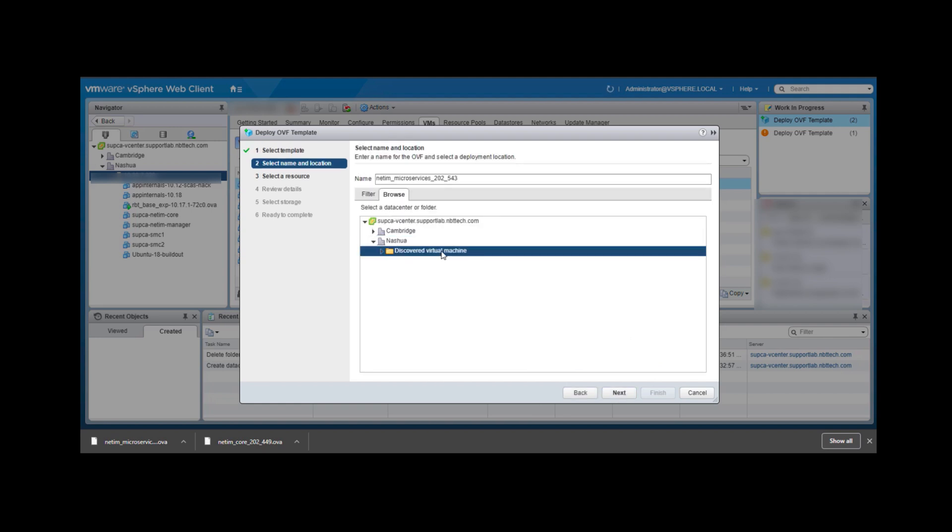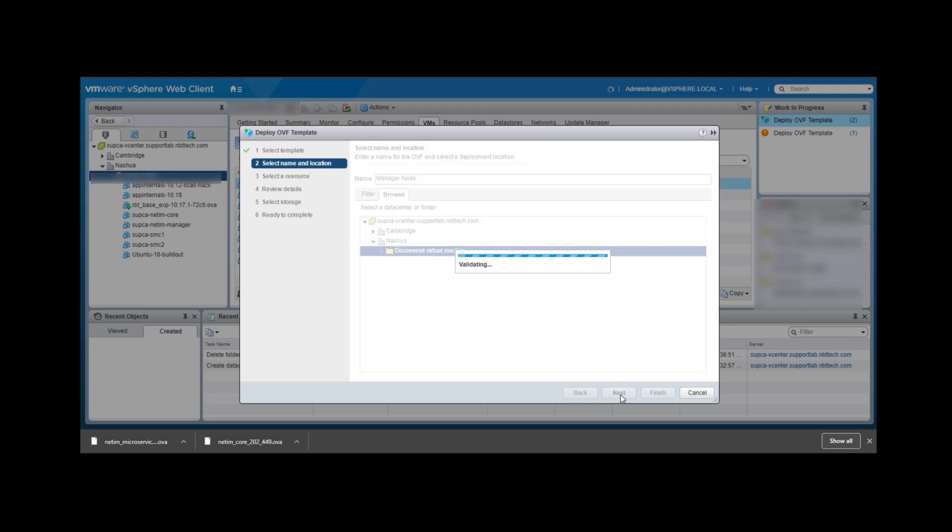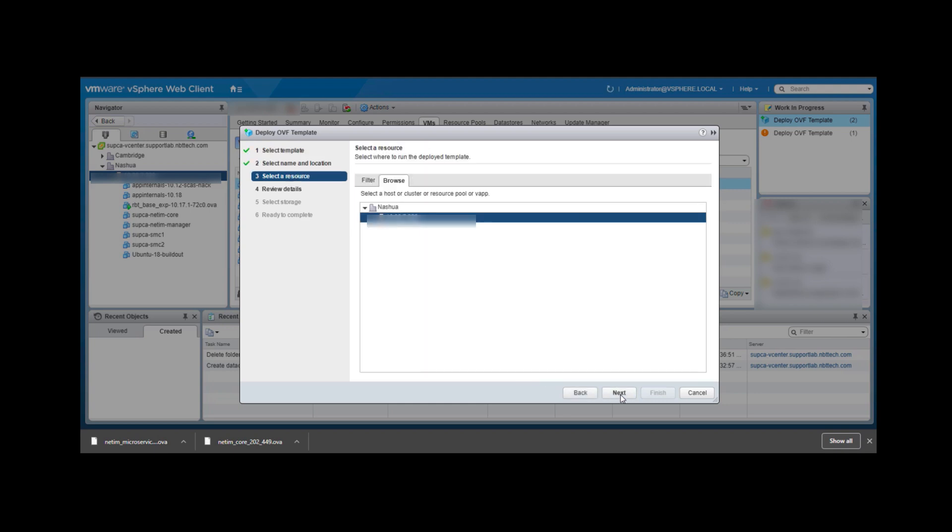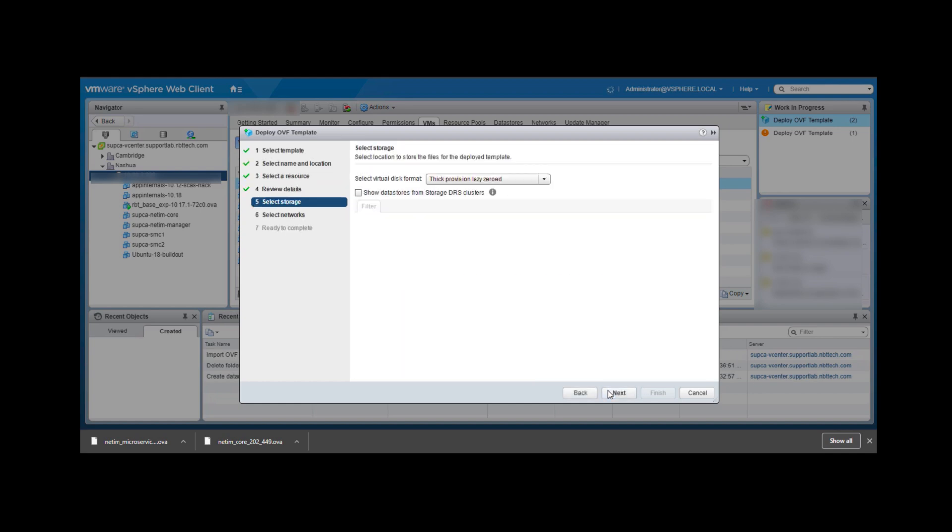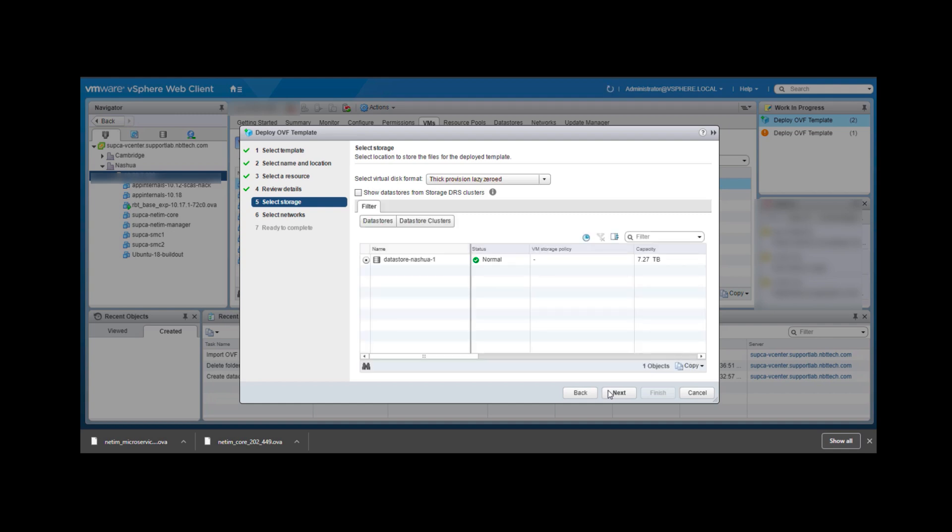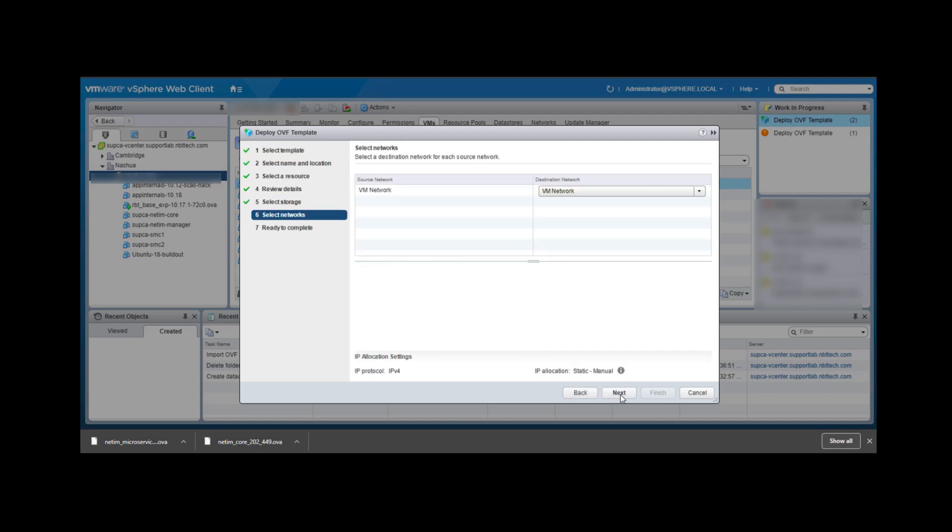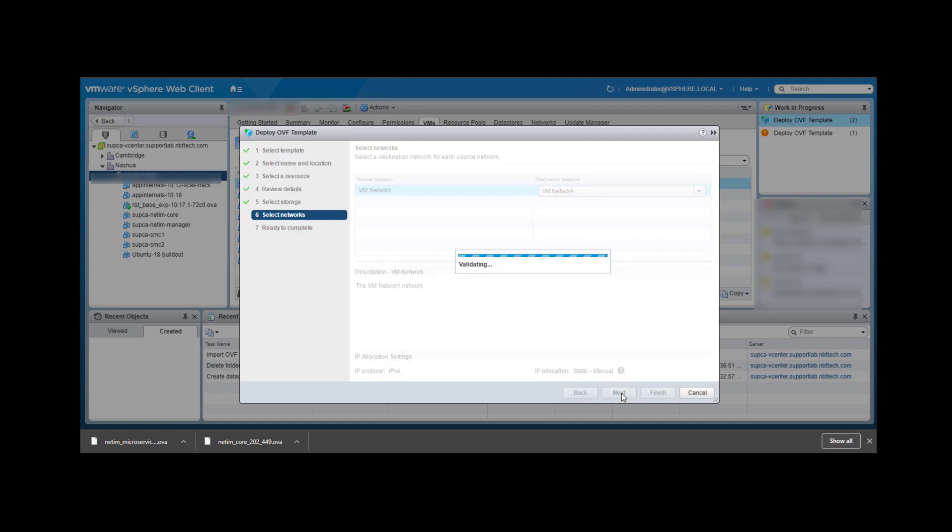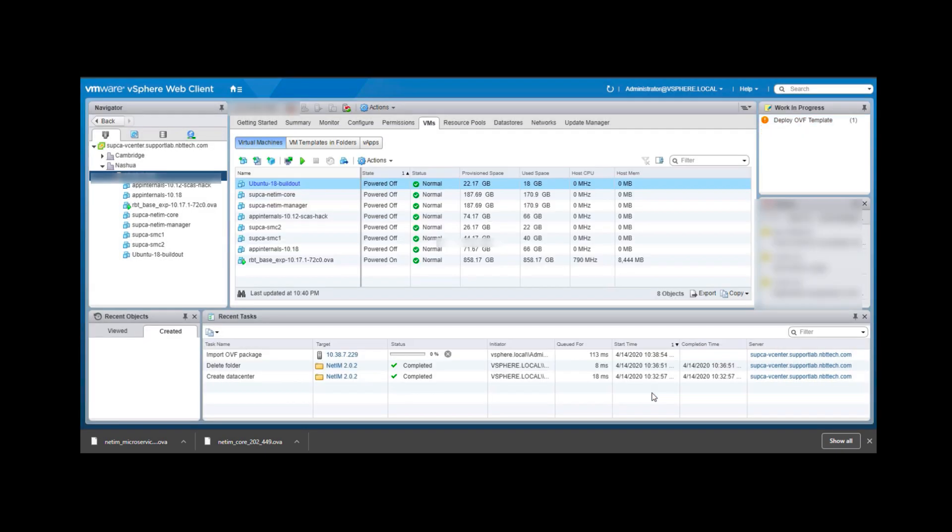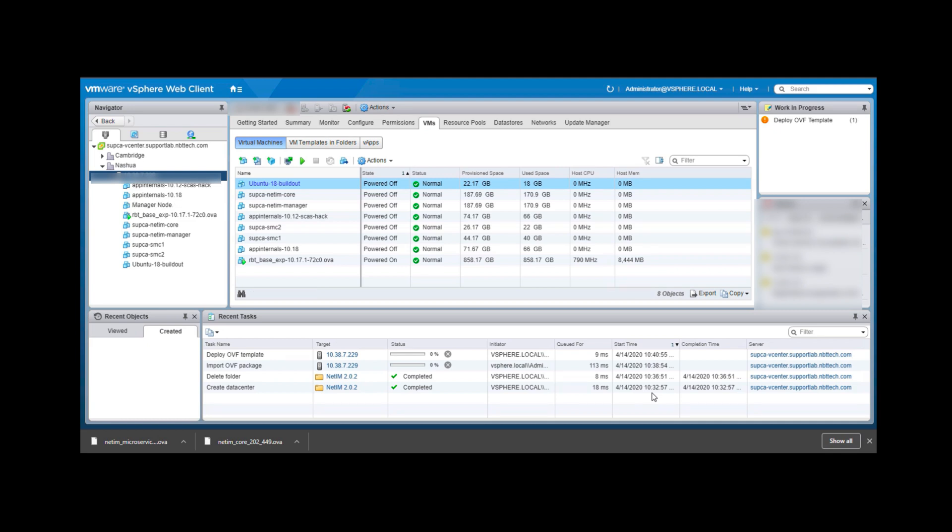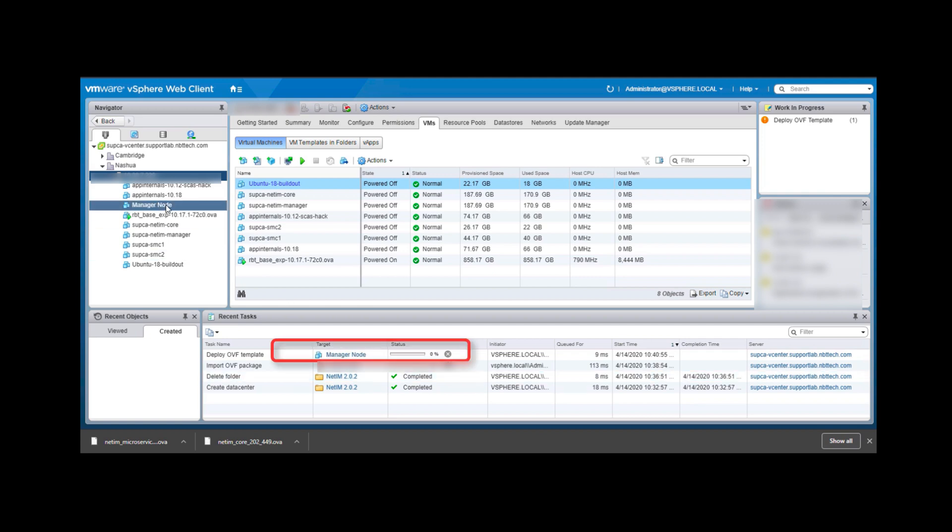Click Next so you can change the name of this VM. Also select Thick Provisioning as the virtual disk format. Then click Next and Finish. As you can see the manager node has been created. However, it will take a few minutes for it to deploy and none of the options will be enabled until the VM is fully deployed.